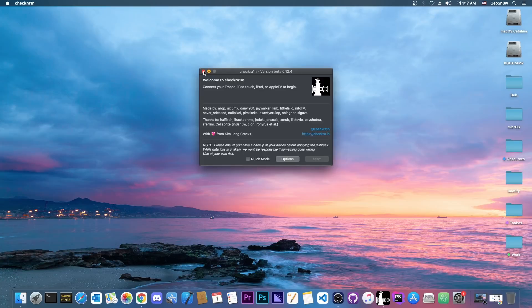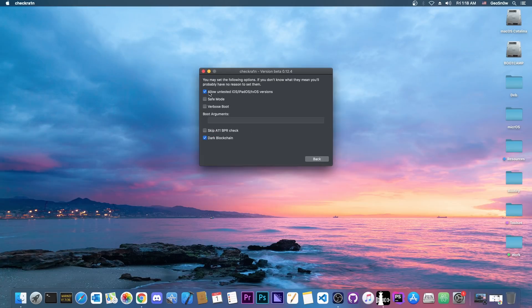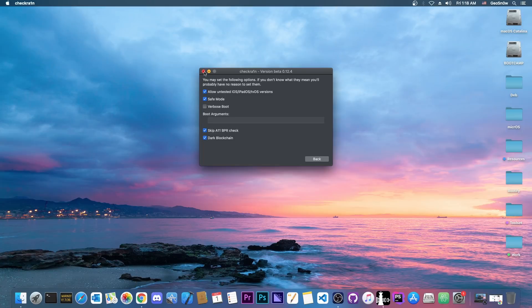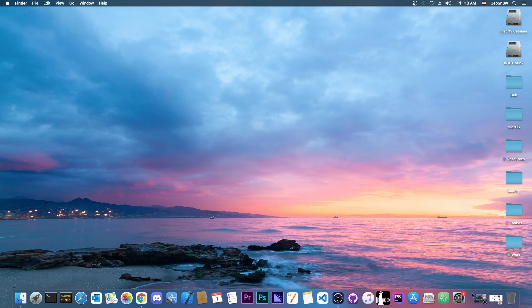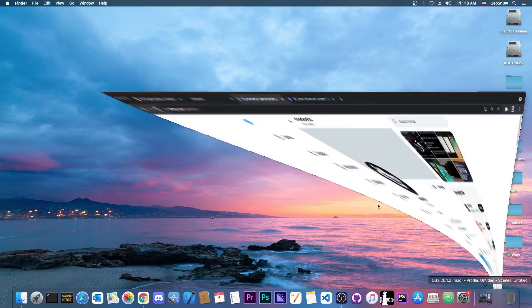However for iOS 15 that wouldn't work. It doesn't matter if you allow untested iOS, or if you enable safe mode, or if you skip A11 BPR check, iOS 15 would not work.